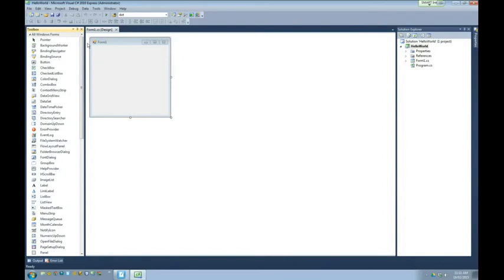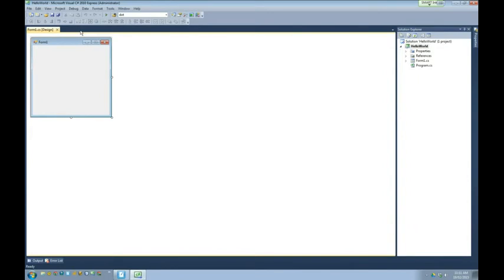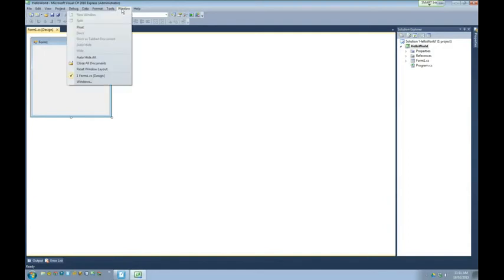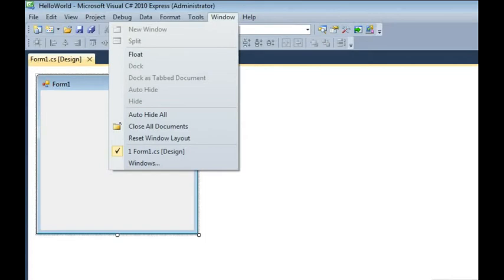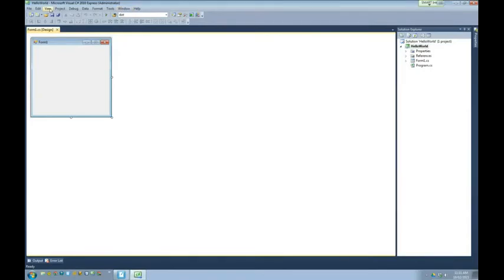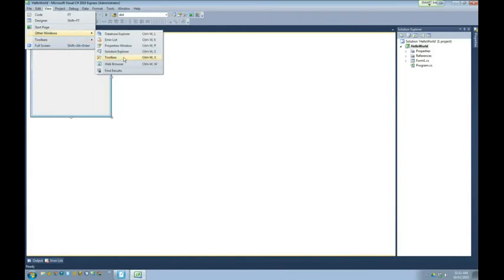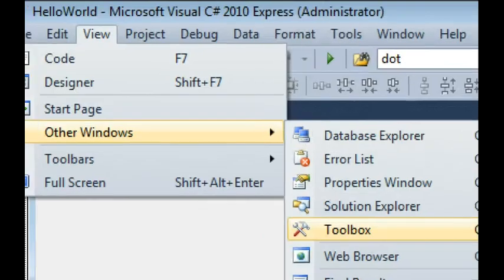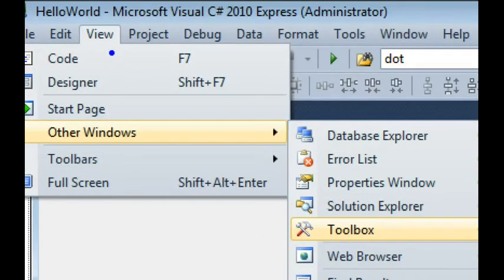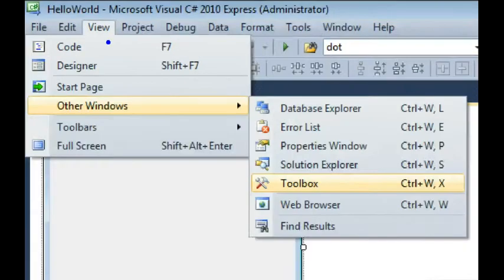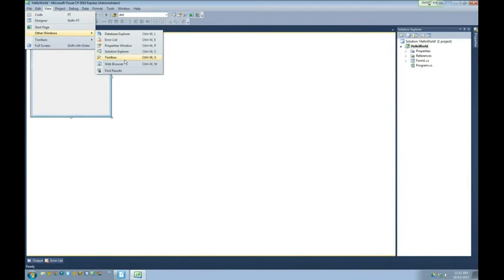If you ever want it back in the fly-in/fly-out mode, unpin it. If you accidentally clicked the X and it's gone, the way to pull it back is to go to the Window menu and reset the window layout. Or go to View, then Other Windows, and you can check off Toolbox again to bring it back. You can also drag the toolbox anywhere you want — over here, up top, on the bottom.